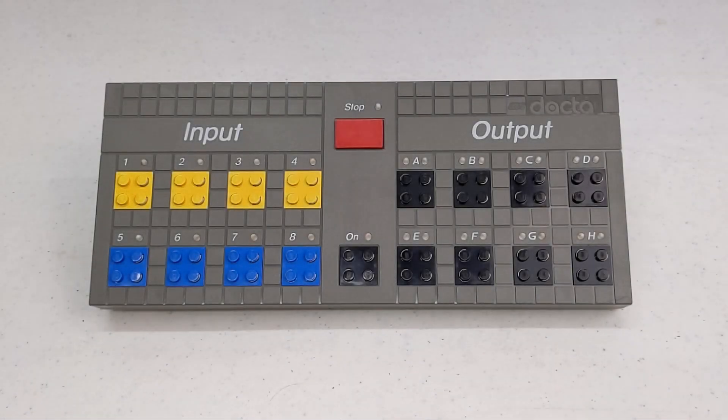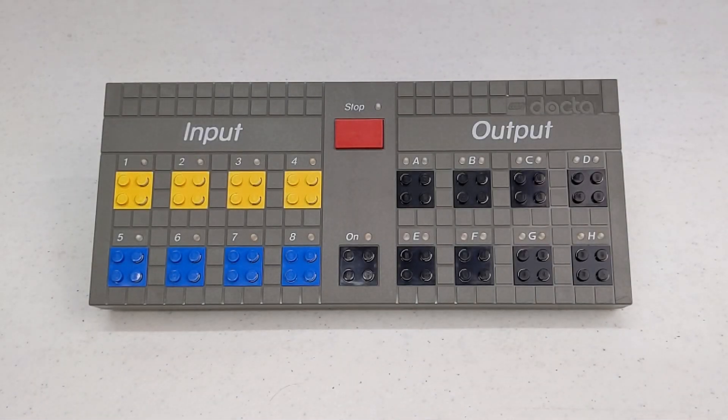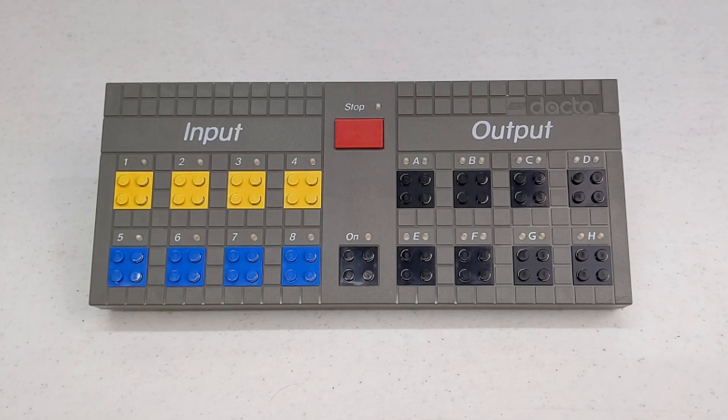In today's video, we will be taking a look at the 9751 LEGO DACTA Serial Interface, or Control Lab Interface B as it was commonly known.